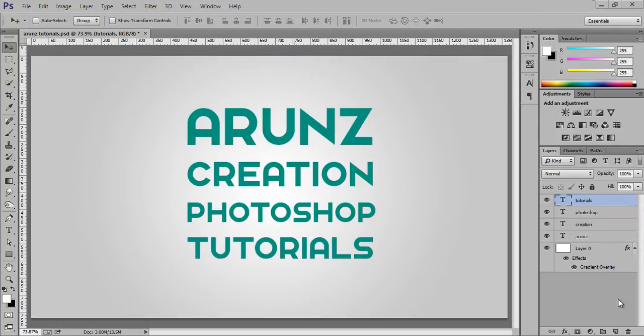Hello friends, this is Arun and welcome to my channel Arun's Creation. Today I will give you a very special quick tip regarding drop shadow and global lighting.